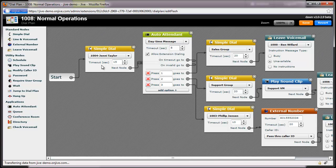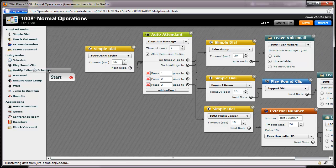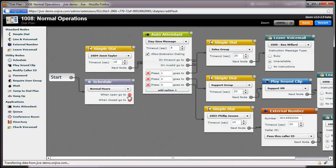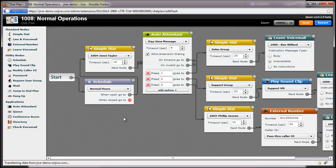I've now set up a pretty common dial plan, but say I want to route calls outside of business hours to a nighttime message. This can be accomplished with a schedule node. For details on how to create a schedule, see the schedule tutorial. To implement time-based routing, I'll simply drag out my schedule node, select the schedule I'd like to use, then drag the When Open option to my daytime routing, and the When Closed option to my nighttime routing. To save time, I have magically had my nighttime routing appear.